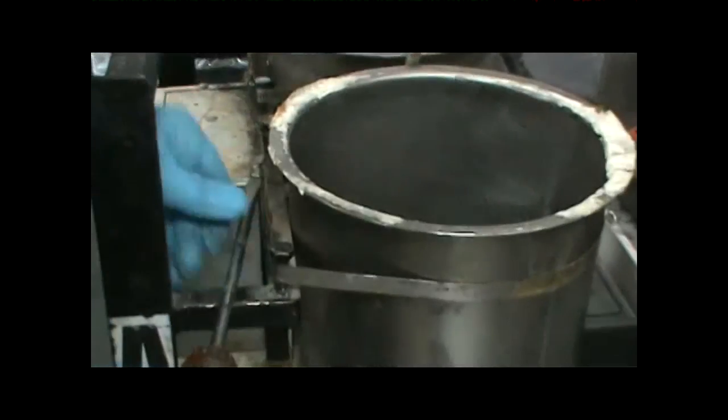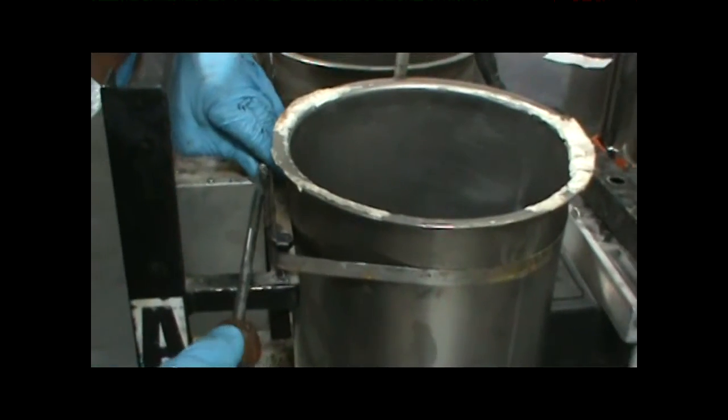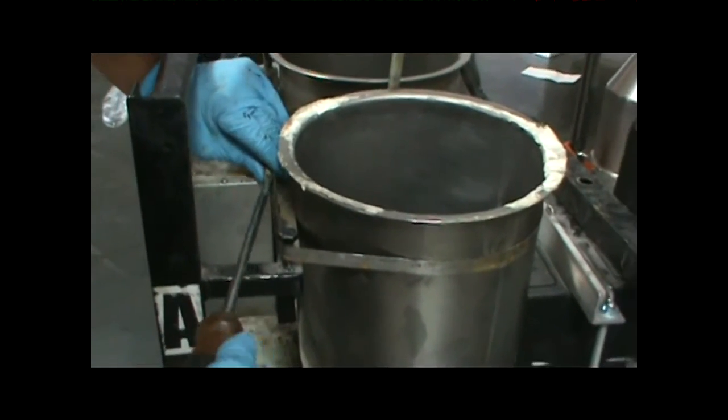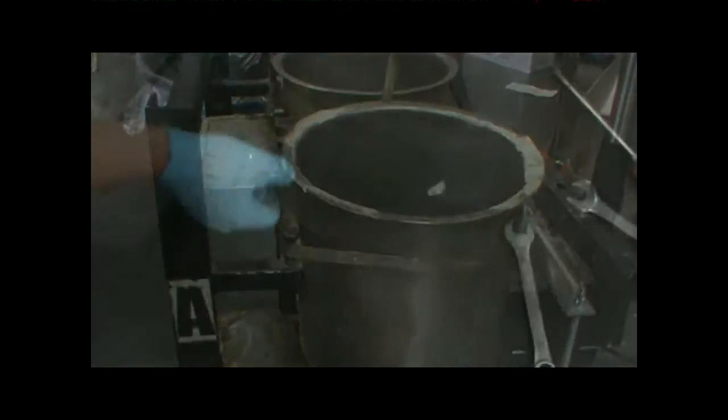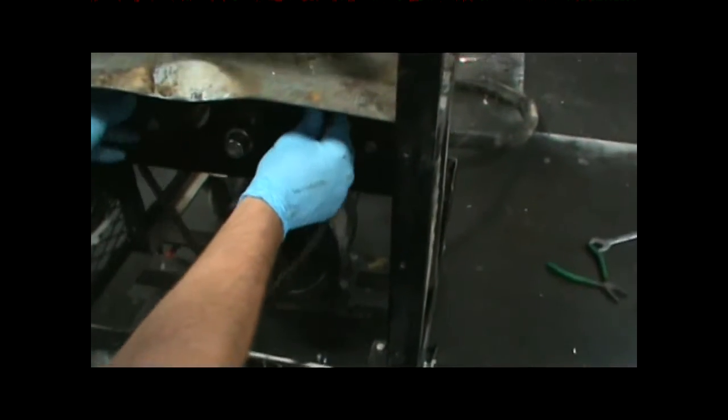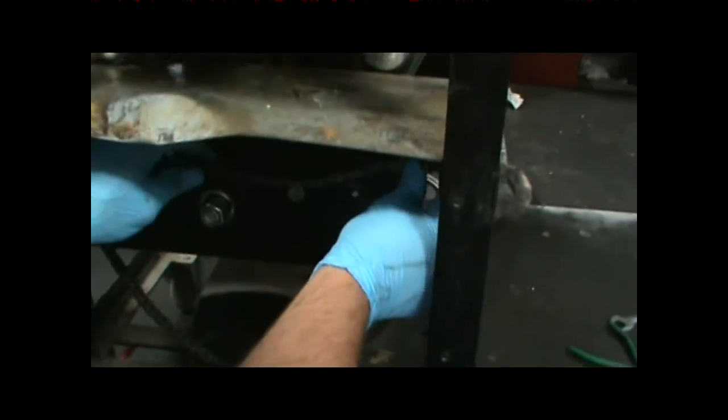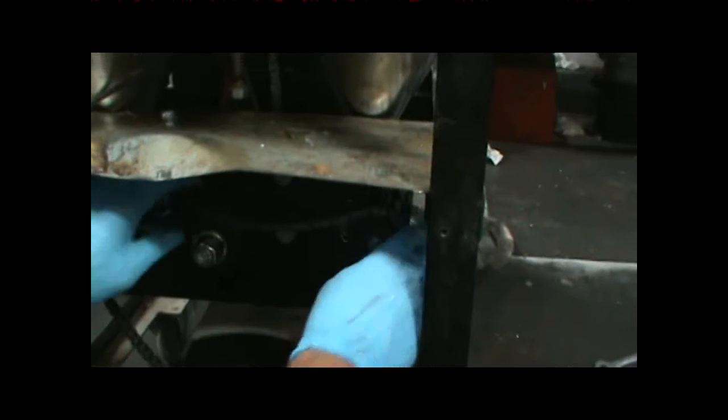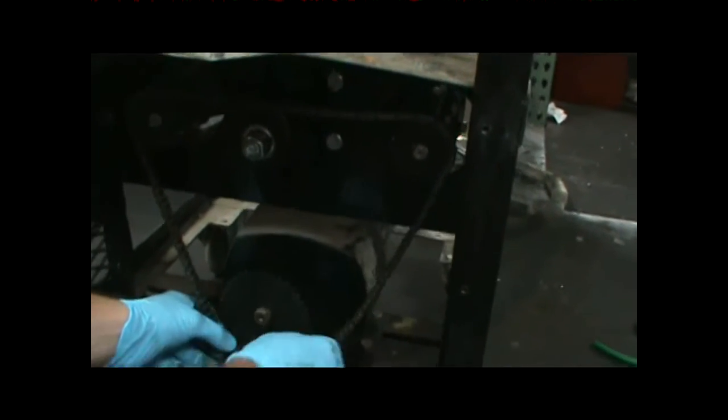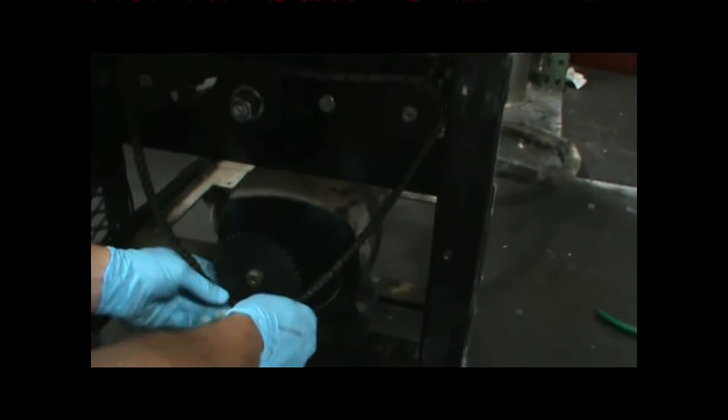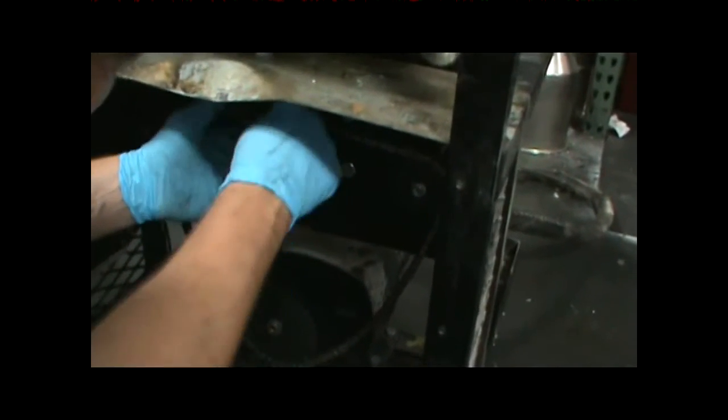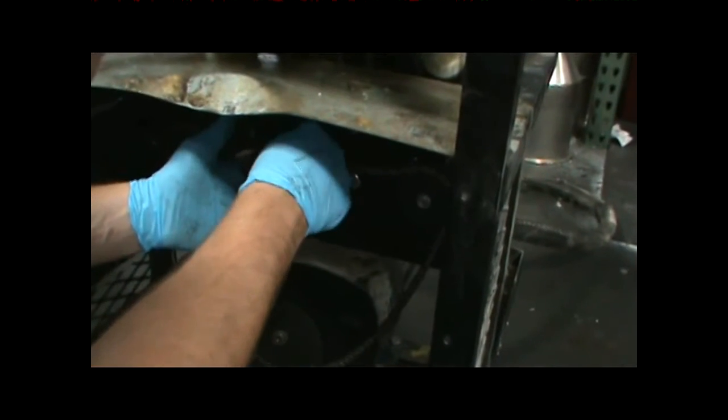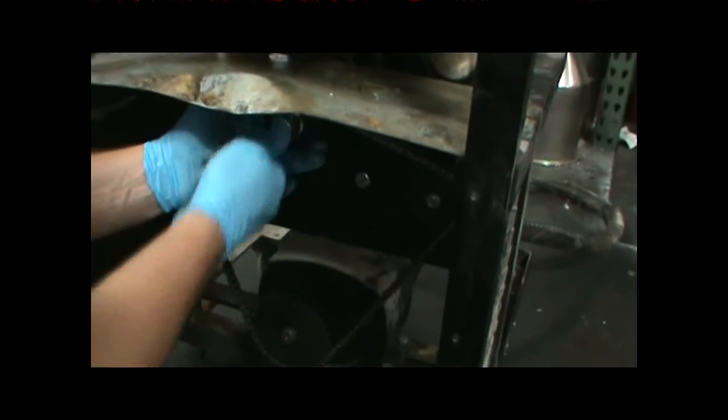And I'm gonna go ahead and put the chain back on, making sure that all my sprockets are in line with each other. Go ahead and get the chain on there and simply push up on the tensioner and snug it up with that fifteen-sixteenths wrench.